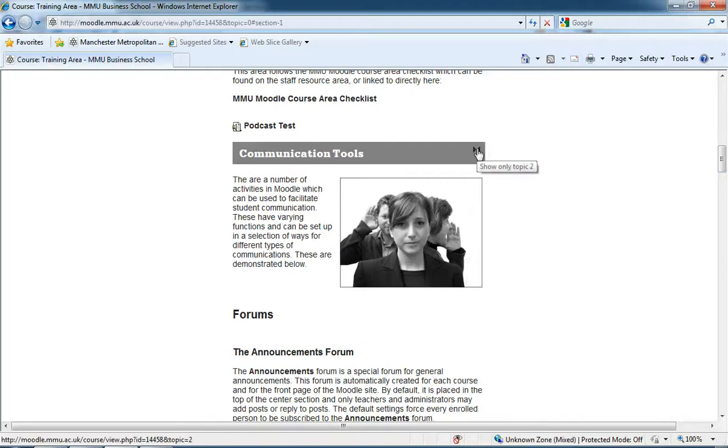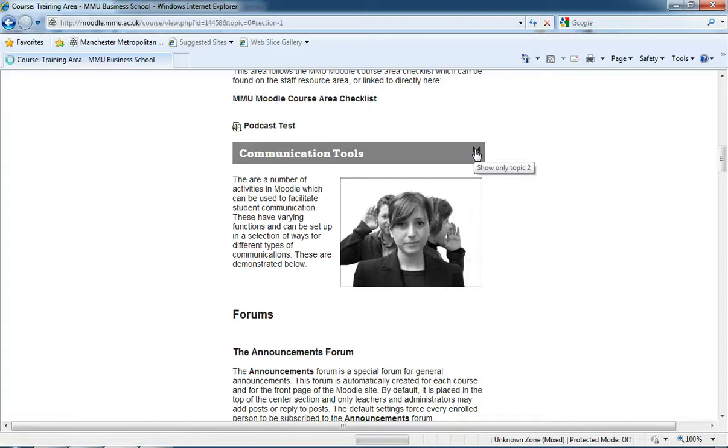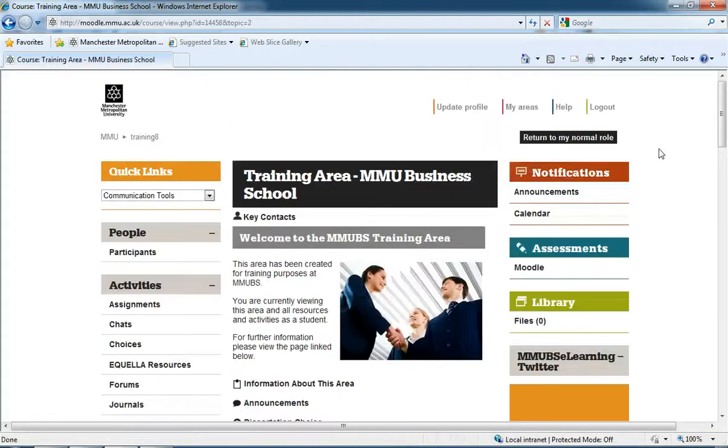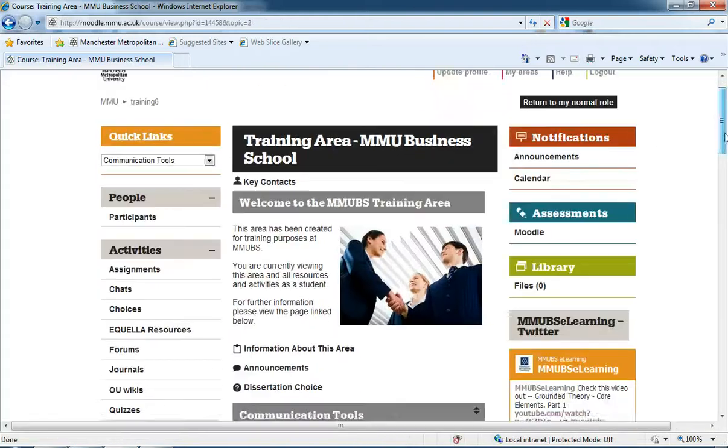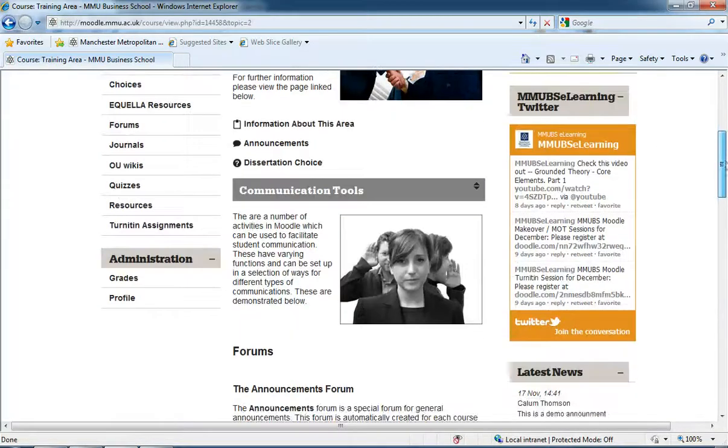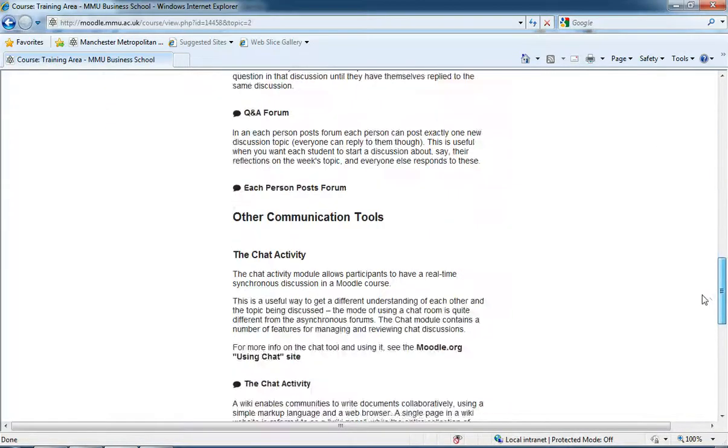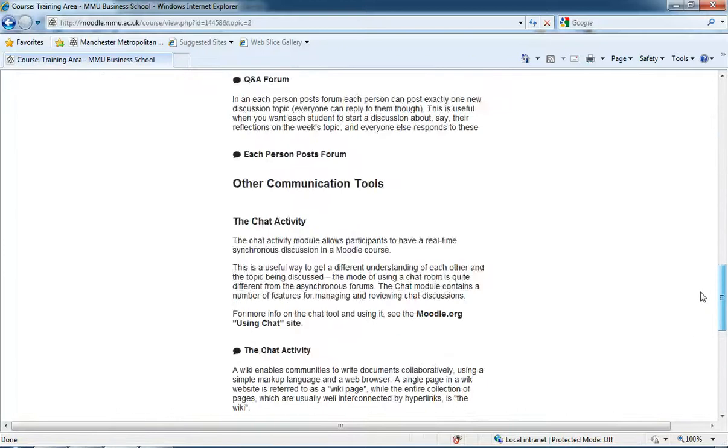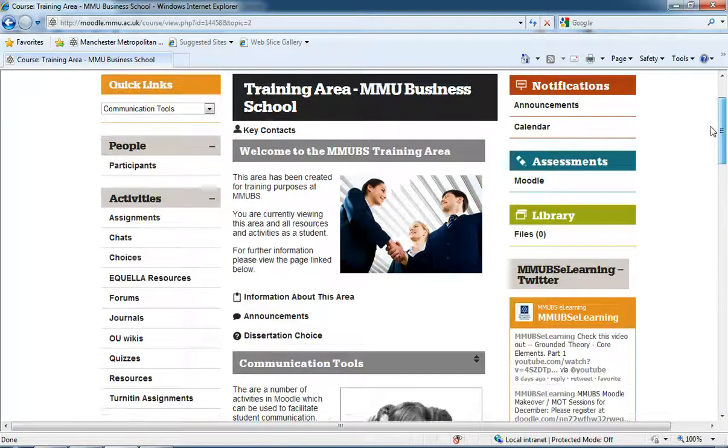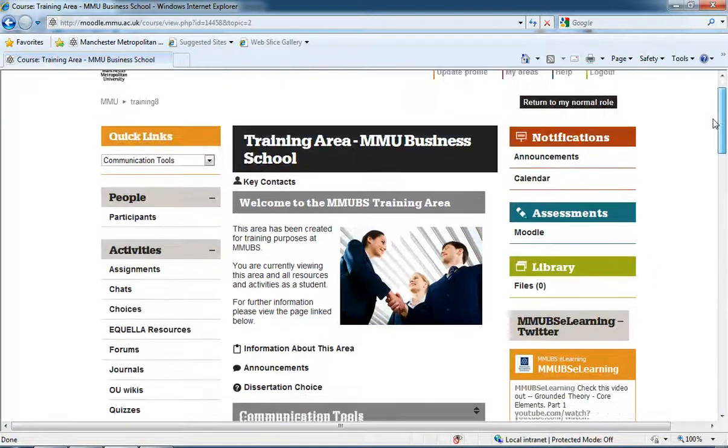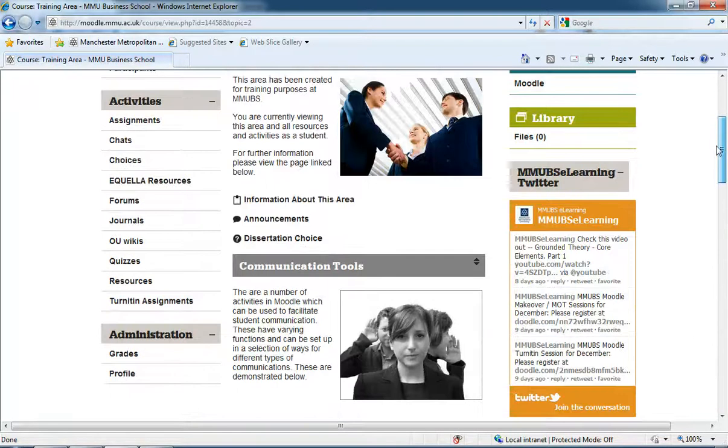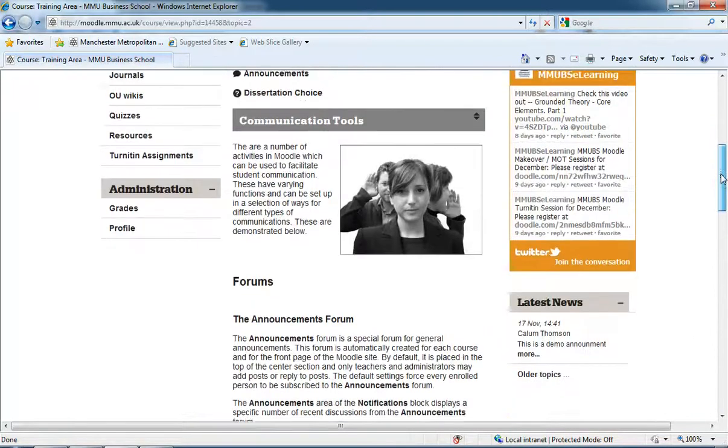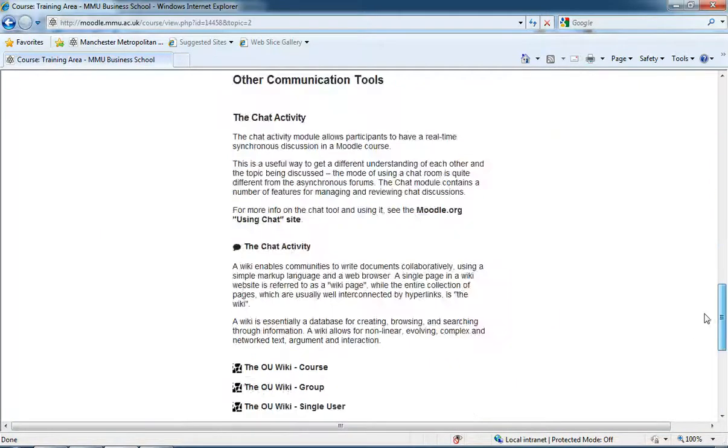If I click on this bow tie icon in the title area, it says show only topic 2. I'm going to click on that and now it's only showing that topic 2 area of communication tools. And when I log back in it will only show that topic 2 area of communication tools.